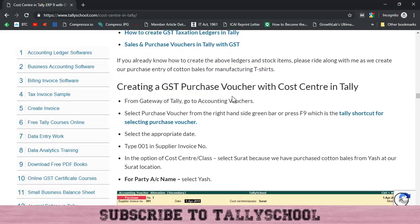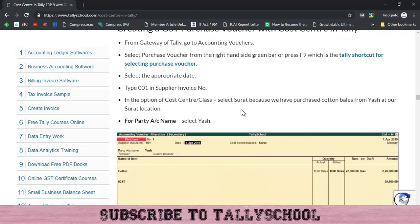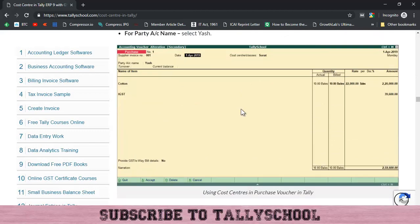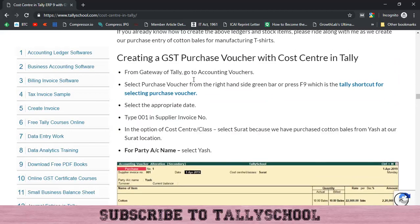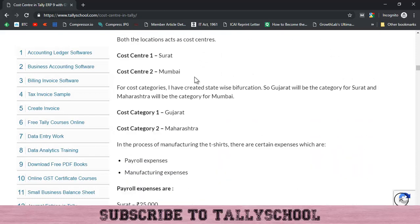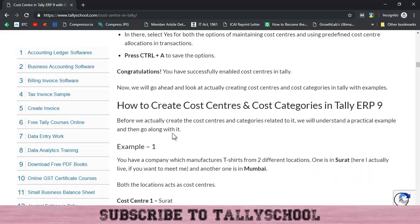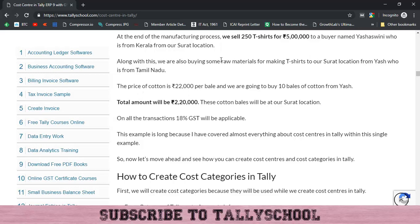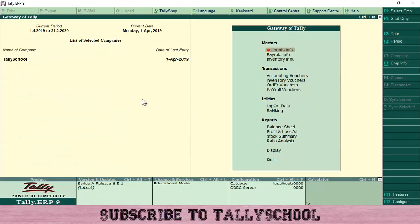Let's go ahead and create a GST purchase voucher in Tally. Our example is that we are going to purchase 10 cotton bales from Yashaswini. Here is the example — we are buying raw materials for t-shirts for the Surat location, which is 22,000 rupees per bale at 10 bales from Yash. Let me go to Tally and show you what you have to do. First, go to Accounting Vouchers from the Gateway of Tally.